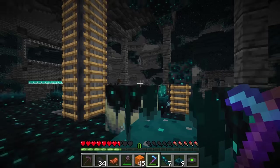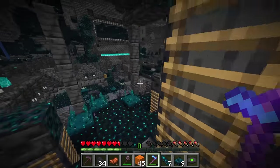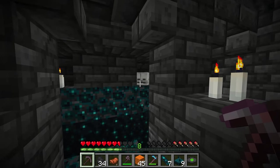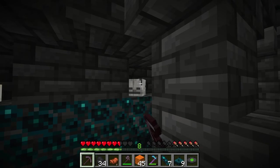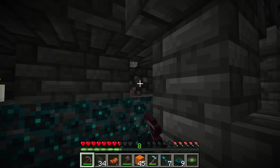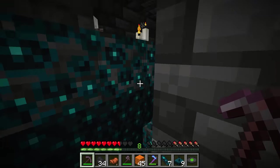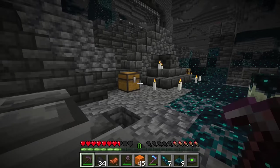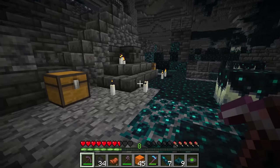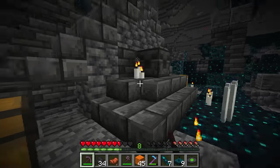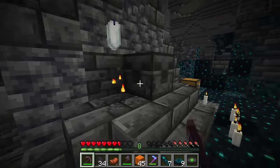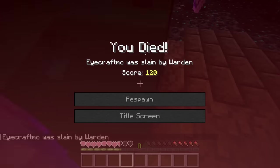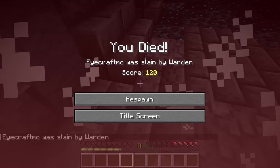There are a couple other types of loot to know about in ancient cities. You'll find skeleton skulls in the generation — sometimes on pillars around the area — which are really valuable and you want to grab them. Also collect the candles that are around here, but always be aware of a warden because it is insanely deadly.